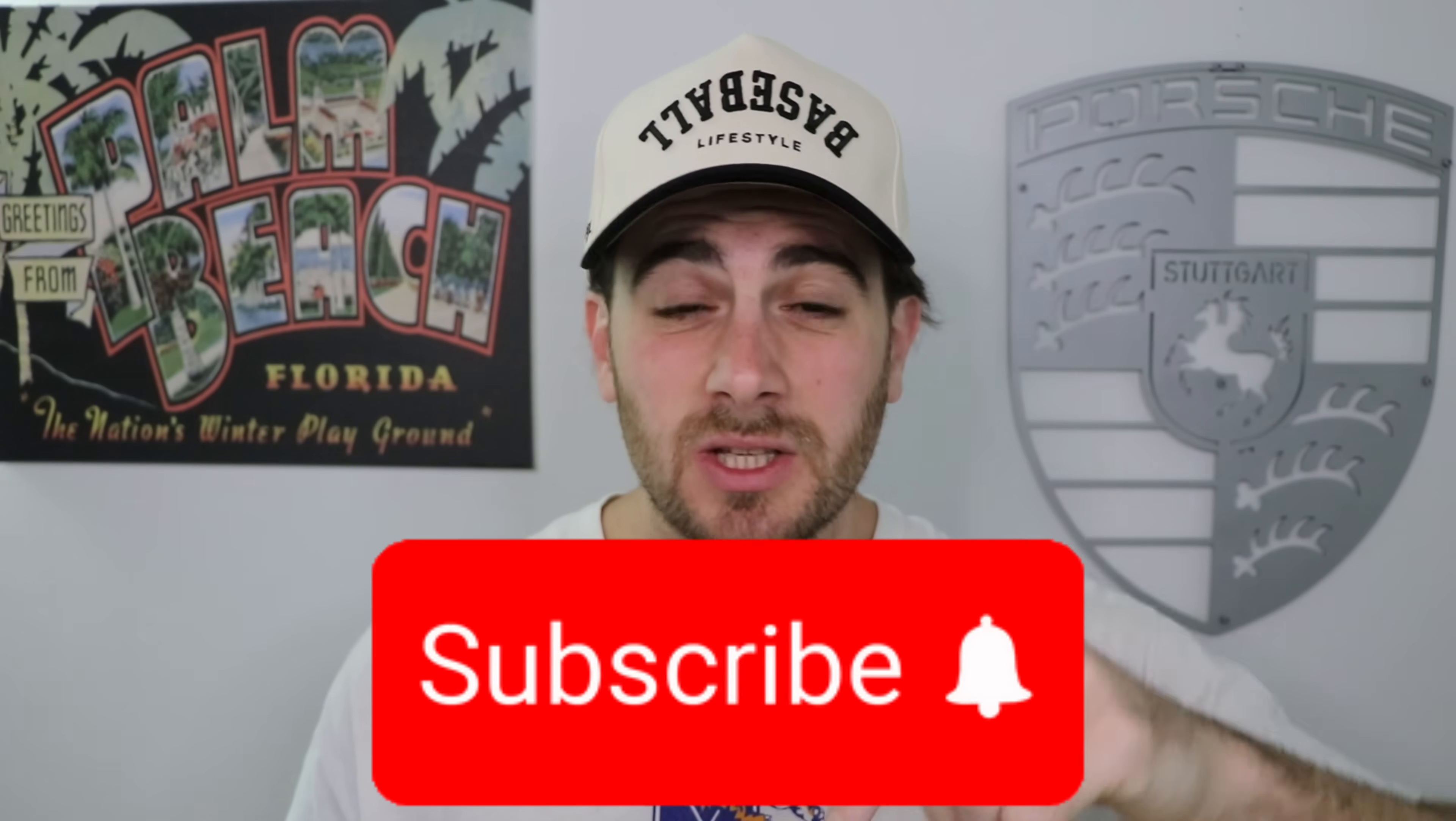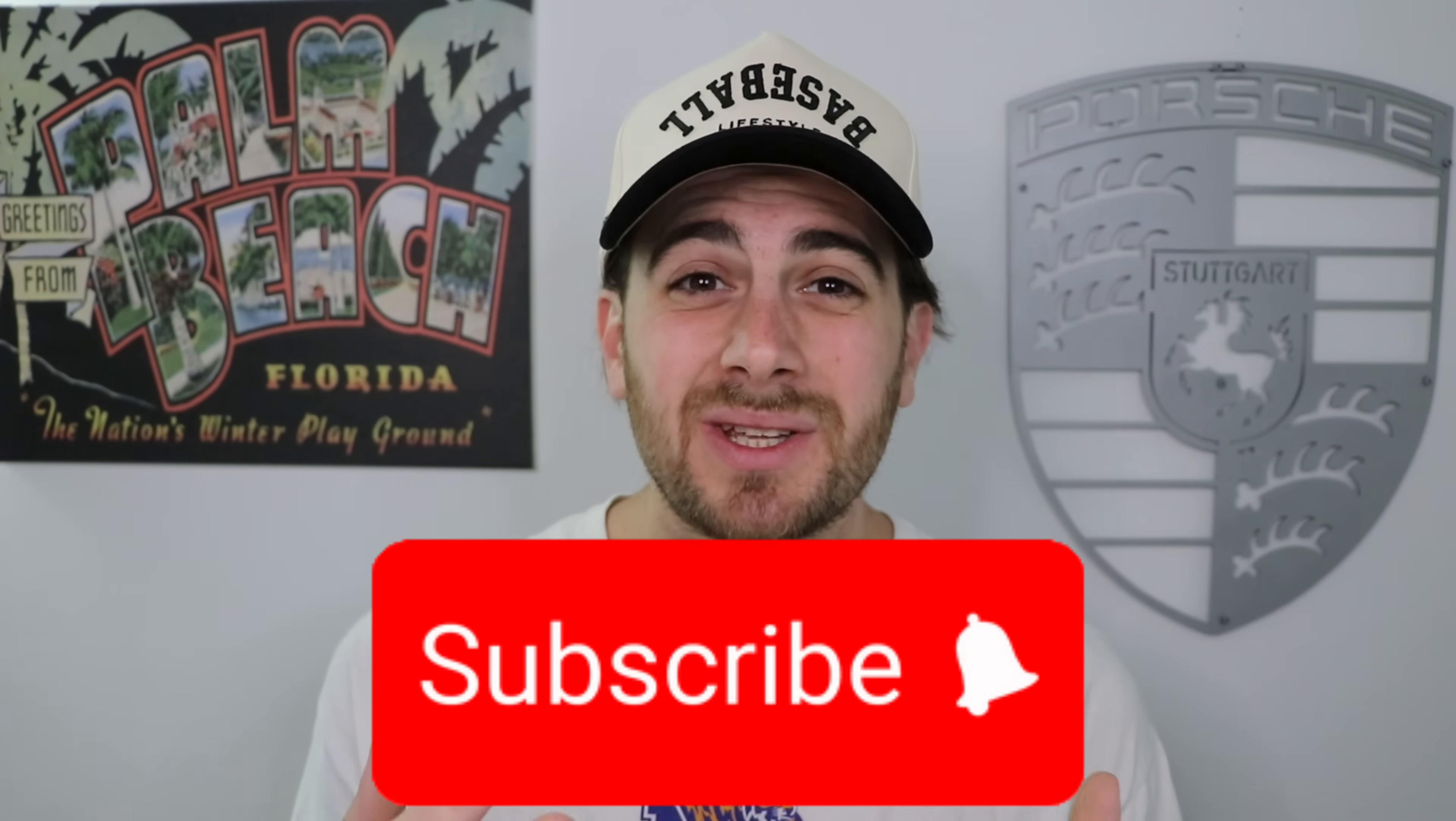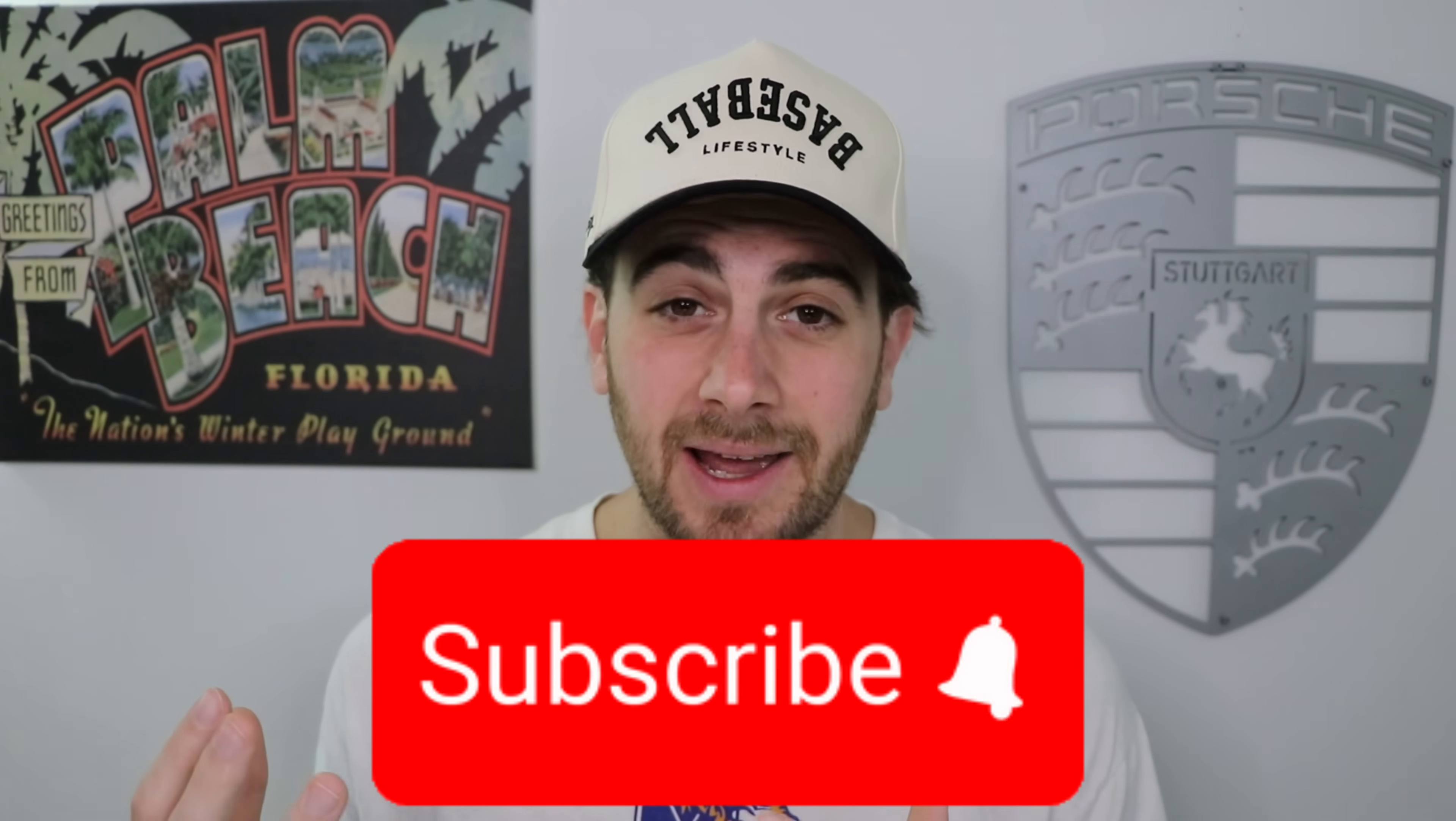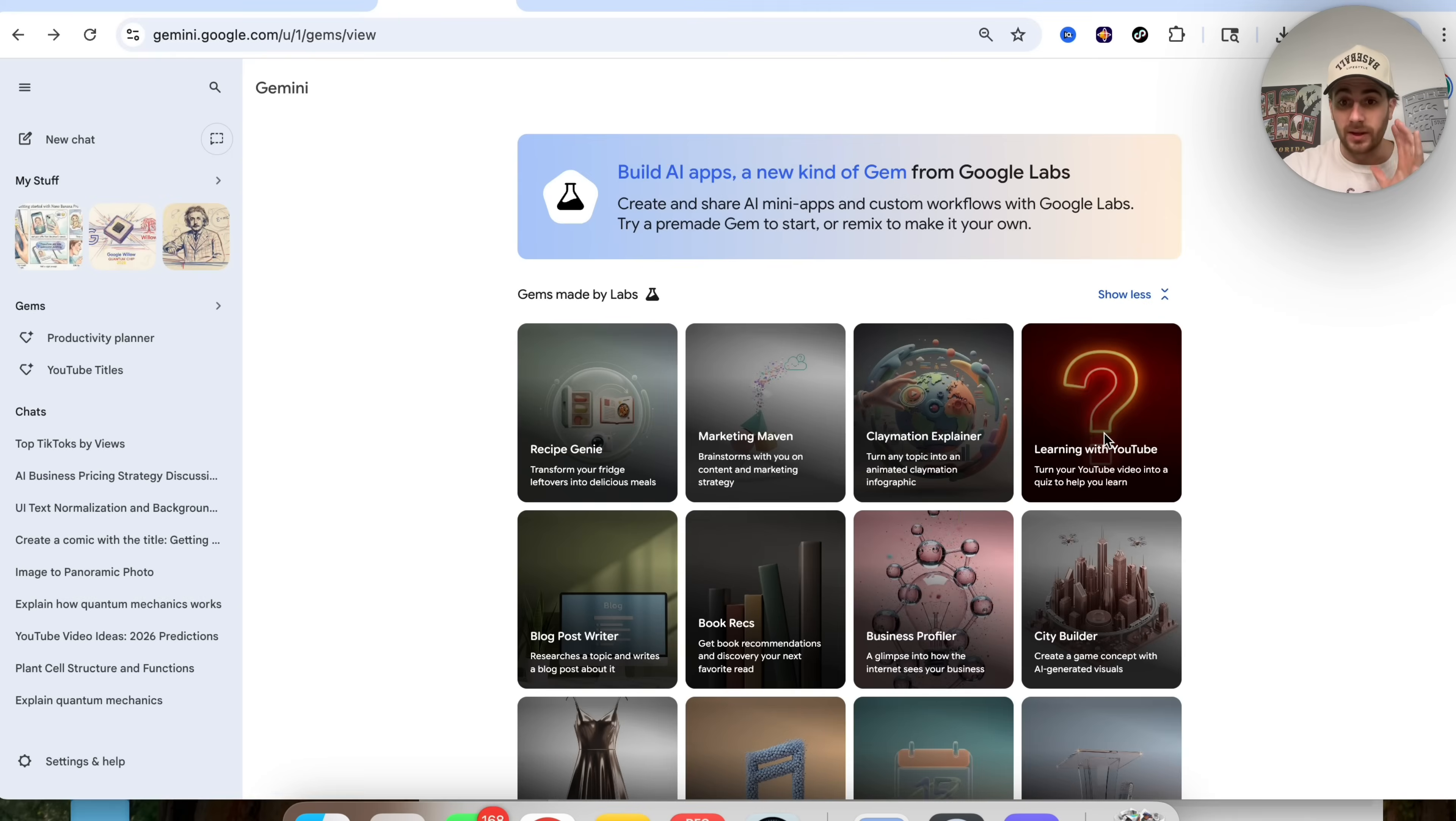Now, before we get into exactly how to supercharge this tool by connecting it to Google's agent builder, I wanted to remind you to smash that subscribe button if you want to stay up to date on the latest and greatest changes in AI. I upload videos like this every single day, and you're not going to want to miss them.